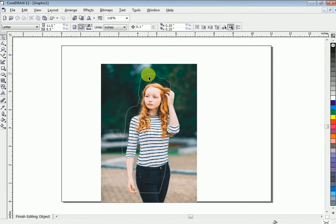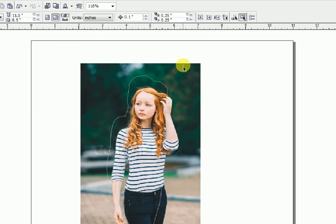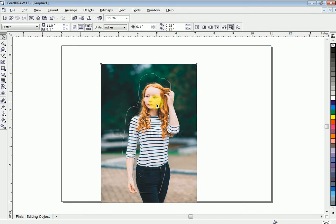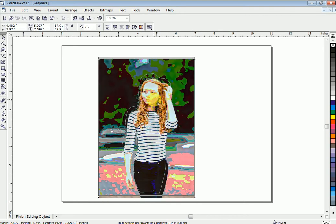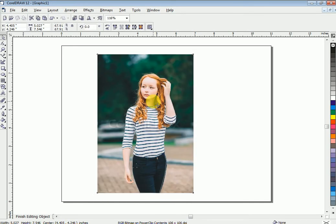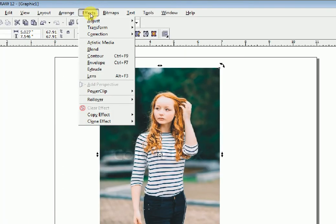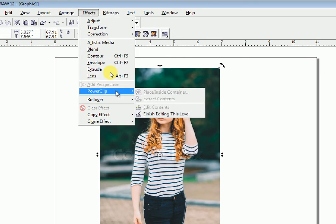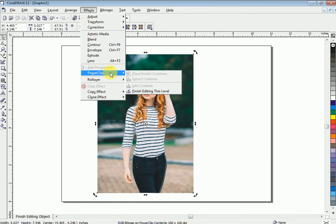You can see the container boundaries. Fit your picture within these boundaries. Then go to Effect, Power Clip, Finish Editing.